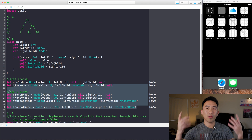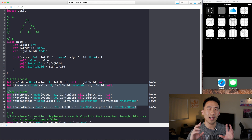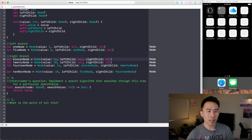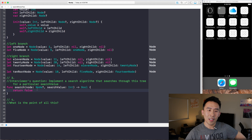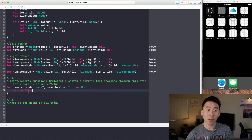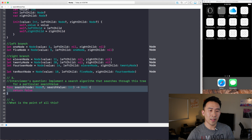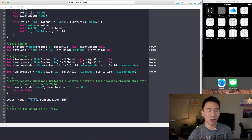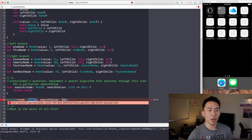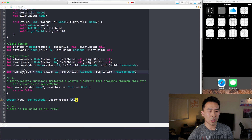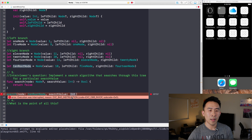The 14 node goes on the right side of the 10 root node, giving us the entire tree. This is a good example to understand how to use the Node class to construct a tree. Now we can start implementing the search algorithm. We'll make a sample call with the 10 root node and a search value, starting with 10.